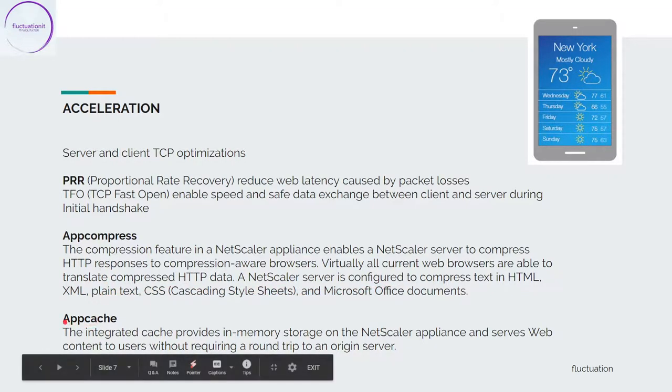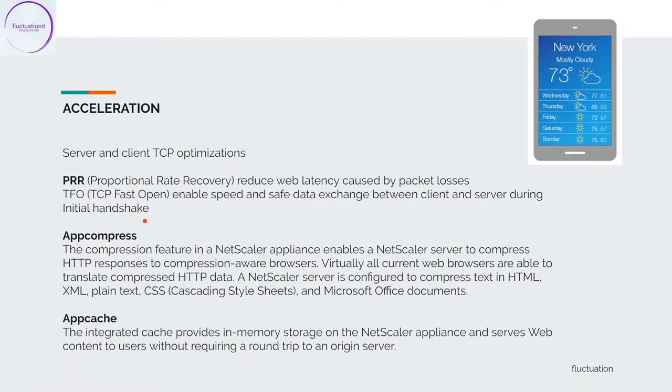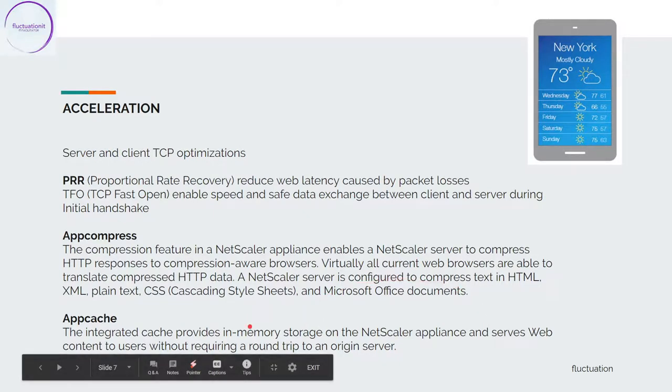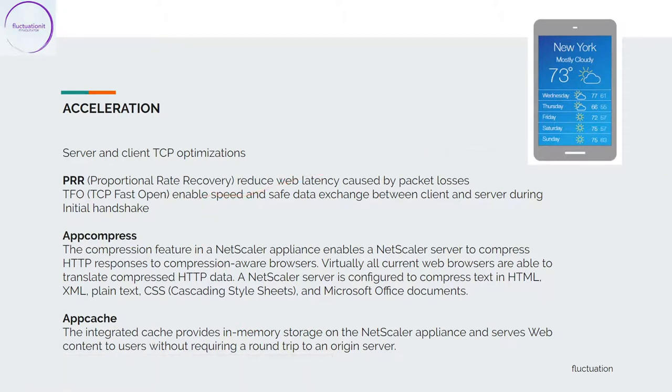After, you have AppCache. AppCache is a cache. The hard disk of the NetScaler is used to provide in-memory storage in the NetScaler appliance to content without requiring a round trip to the origin server. This is like cache you are using every day. NetScaler can do cache also.